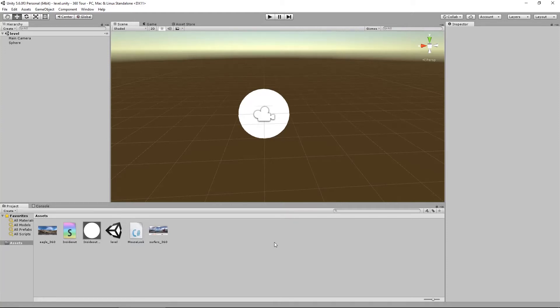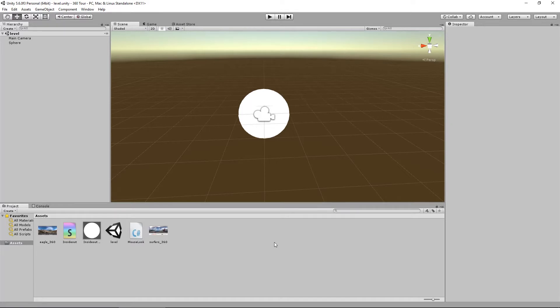G'day everybody, Nick Dingler here again with another Unity 3D tutorial. This time we are going to package the program we made in the previous video into an Android Cardboard app. Now this is a very simple process and thanks to Unity and Google for making it so easy compared to what it used to be.